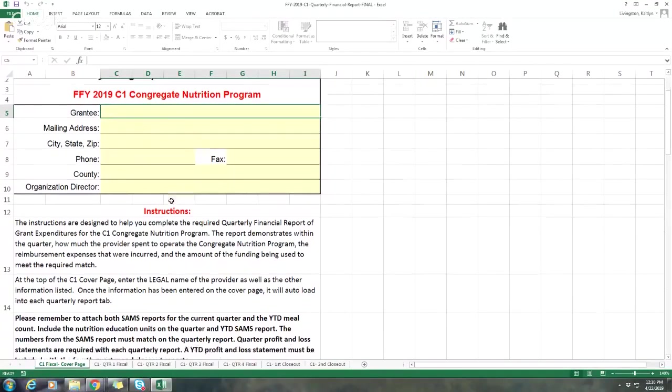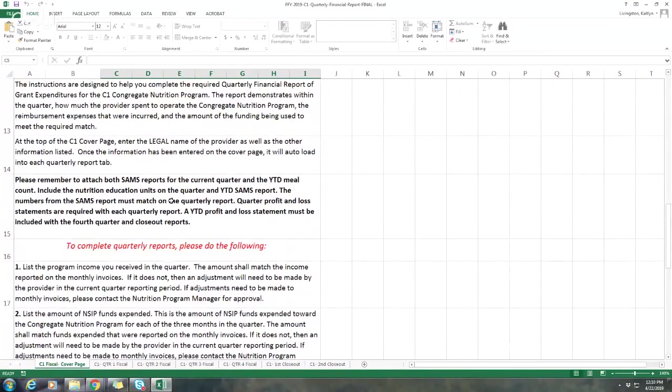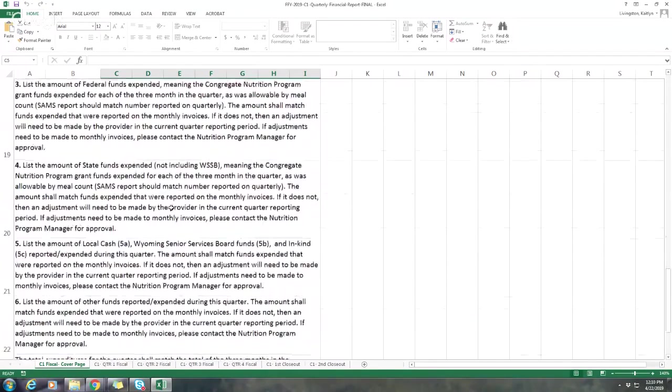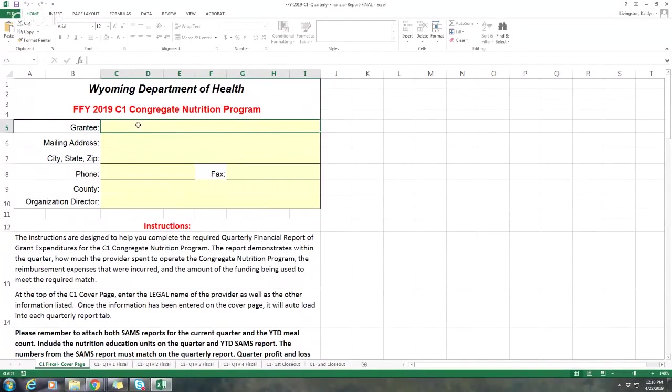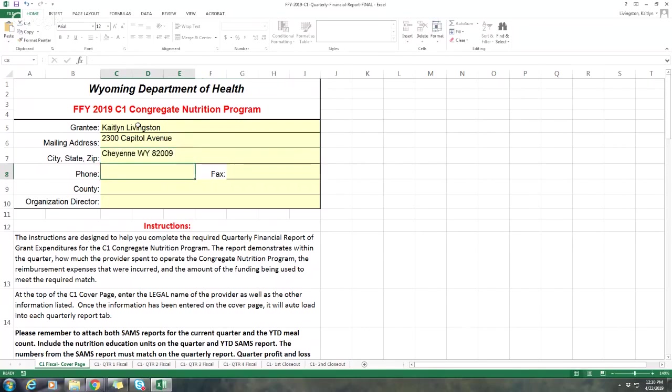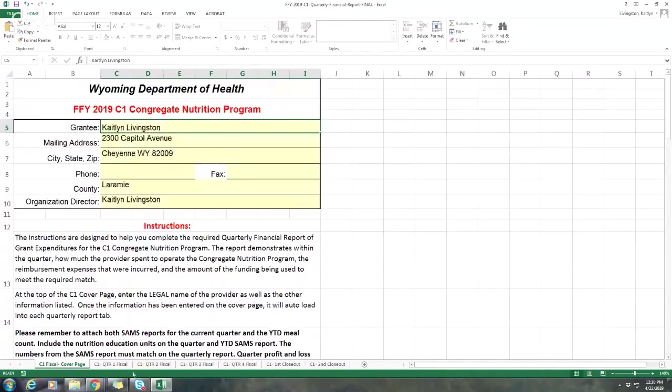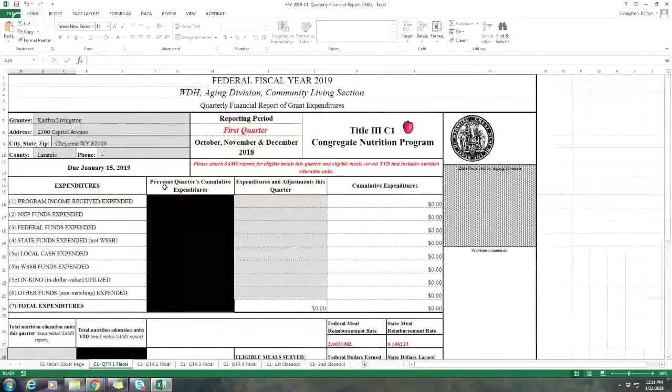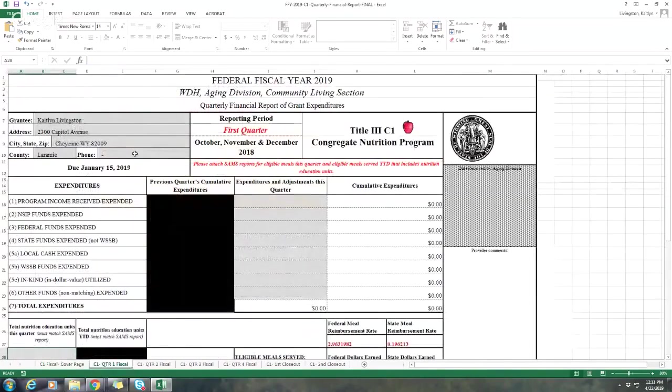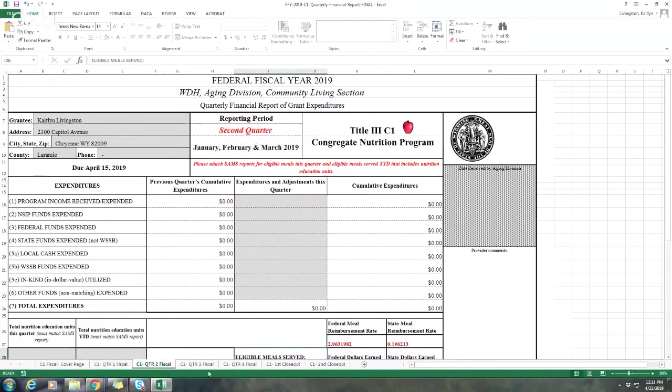You'll also see here some basic instructions describing what the different sources of funding are and the reports that you'll need to complete this quarterly report. I'm just going to put in some general information so that you can see how this populates. Please make sure that you are entering it correctly because it does move on to every other page. You can see that it populates in the top left section. Please make sure it's correct because it does move on to every single page from here on out.